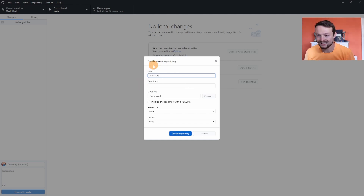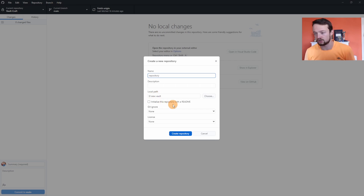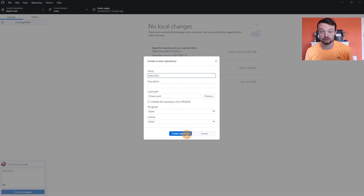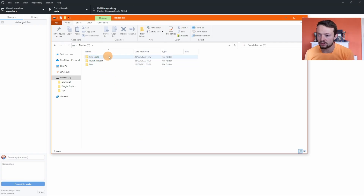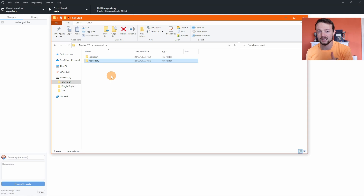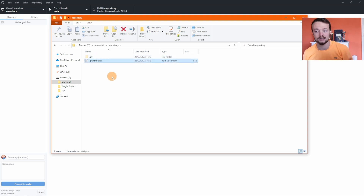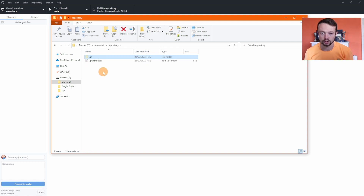I'm going to create a repository called 'repository' inside of the new vault I've just made — this is the local vault folder. I don't want a README because it's just going to be a .git folder. Click Create Repository. When I go into my documents you can see there's the new vault folder and there's the repository folder that GitHub Desktop just created, and inside there is the .gitattributes and the .git folder that we actually need for the history.